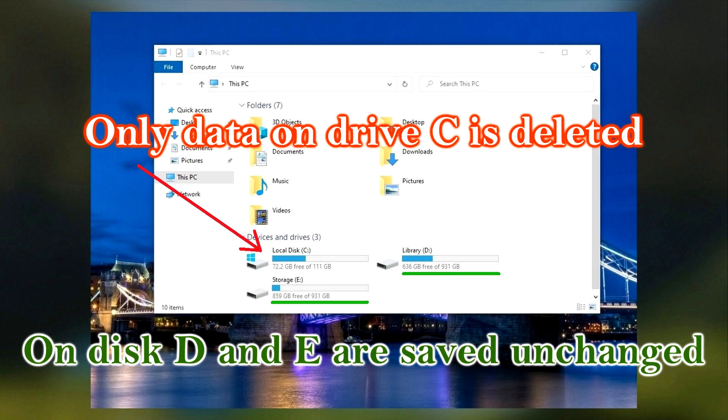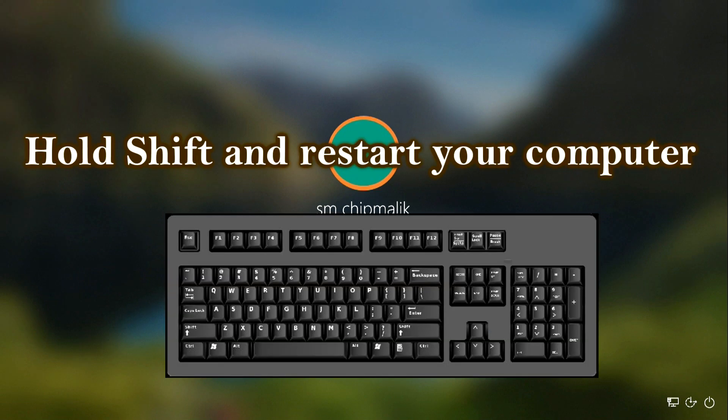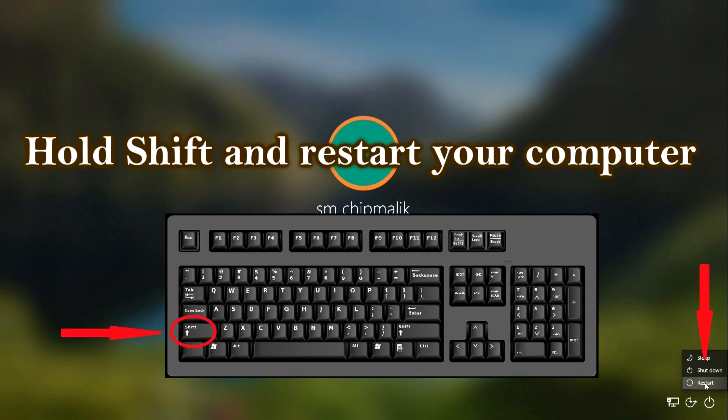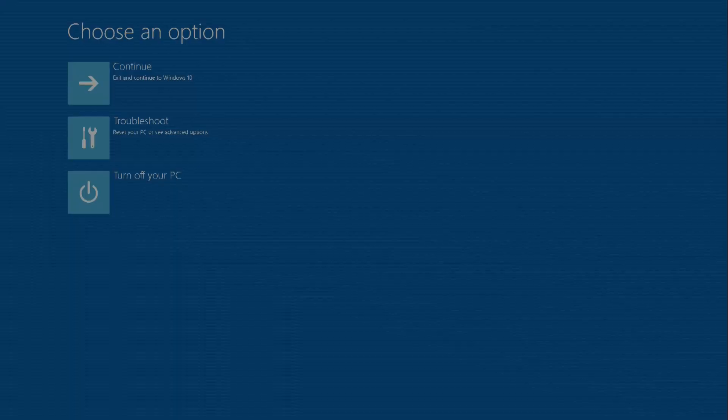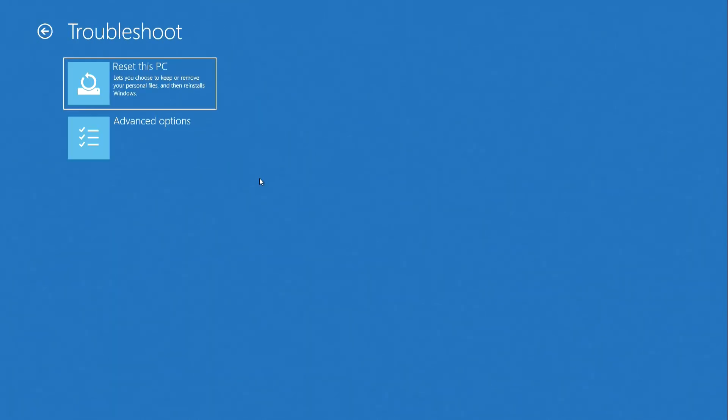And so, let's get started. Press the Shift key, hold it down and at the same time restart your computer. Click Troubleshoot, later Reset this PC.